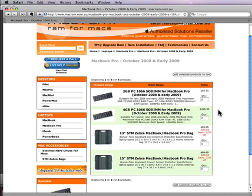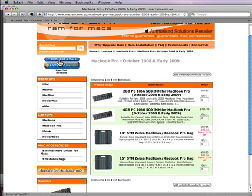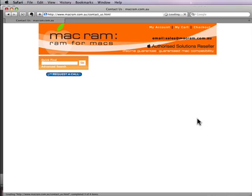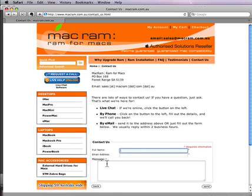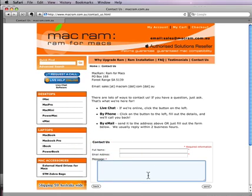So that's how you find out what RAM your Mac will take. If you've got a question you can contact us — if we're online you can use the live chat option, you can use the request a call option to talk to us by phone, or use the contact us form to fill out your details, tell us what computer you've got and what RAM you think you need, and we'll be happy to point you in the right direction.